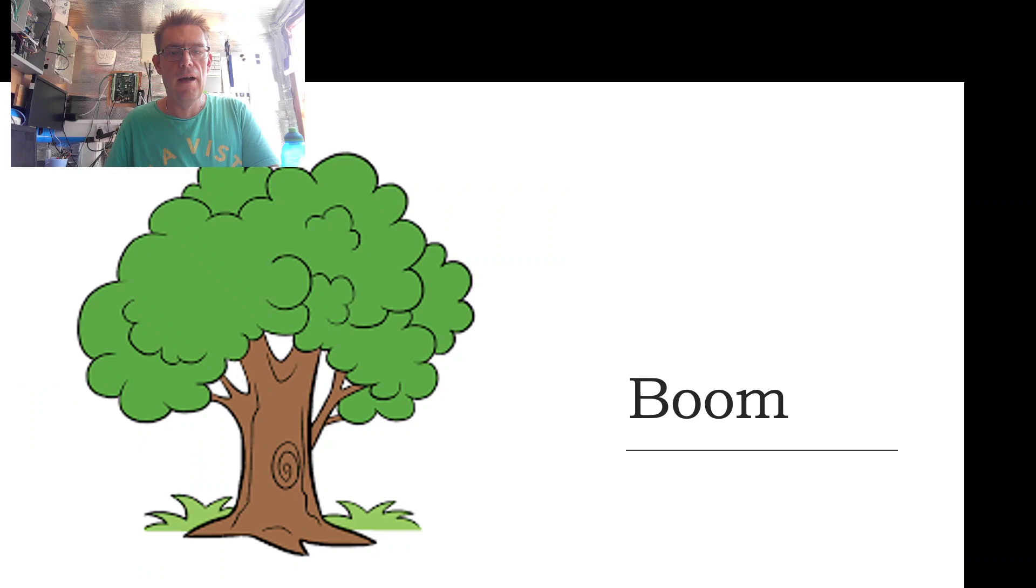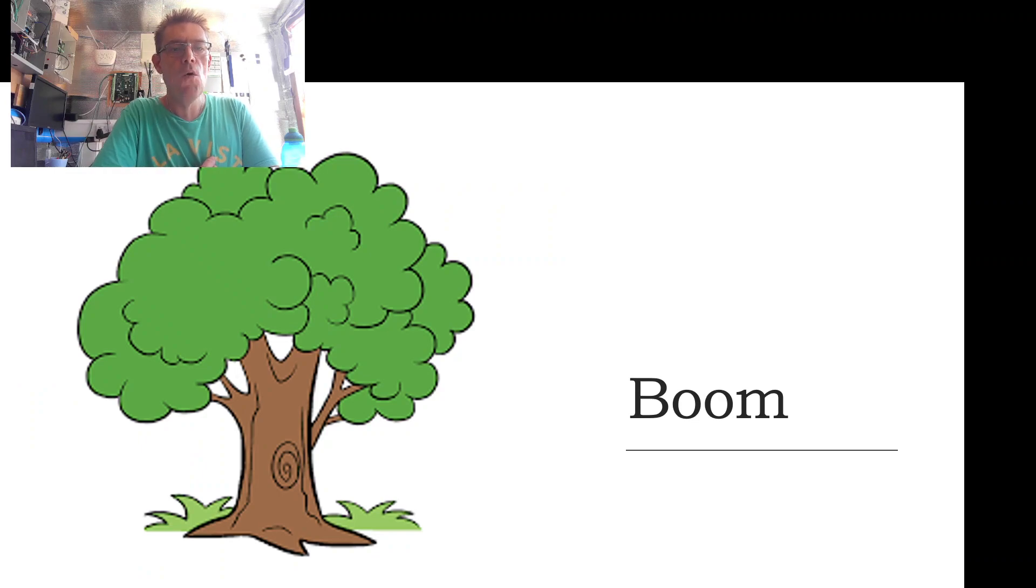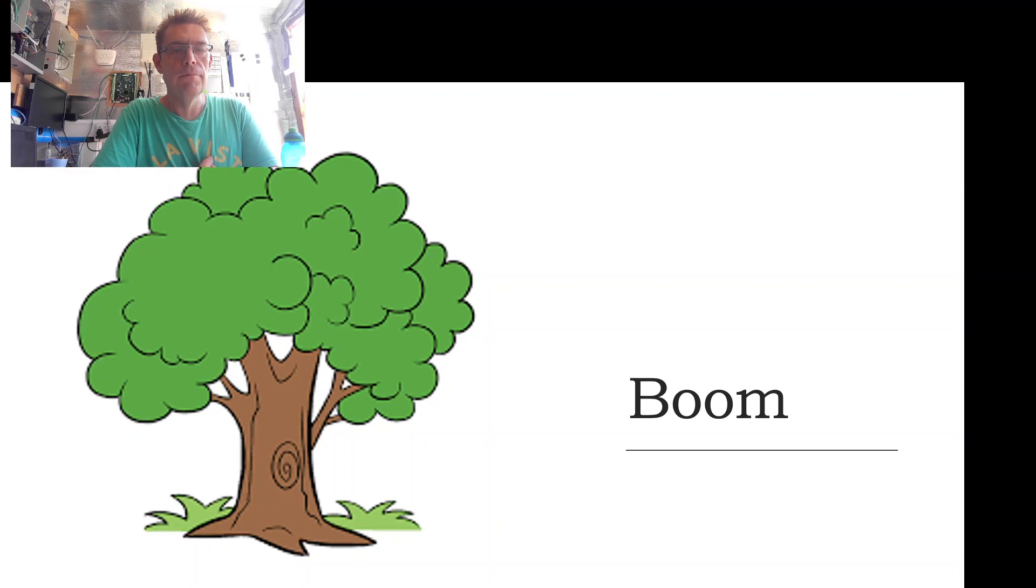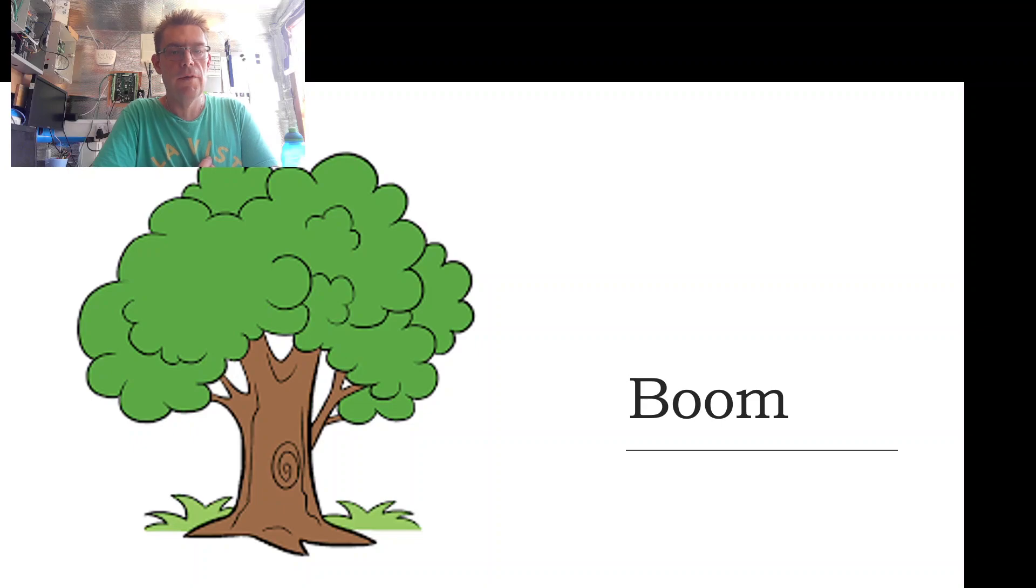Our first word is boom, boom, boom, which is tree.